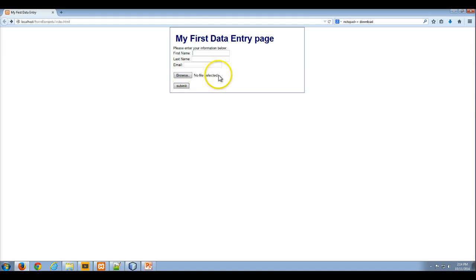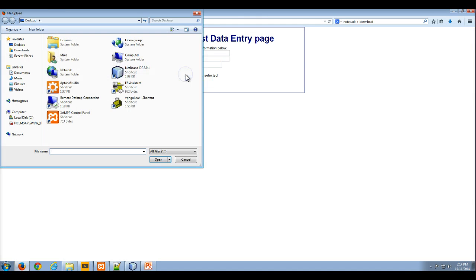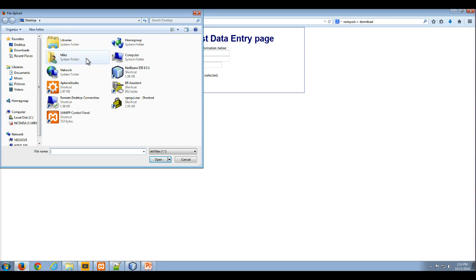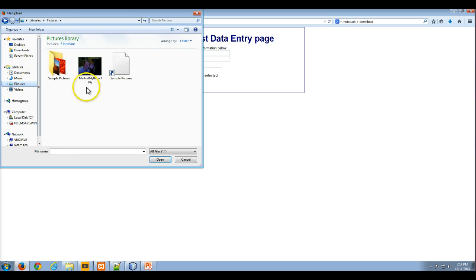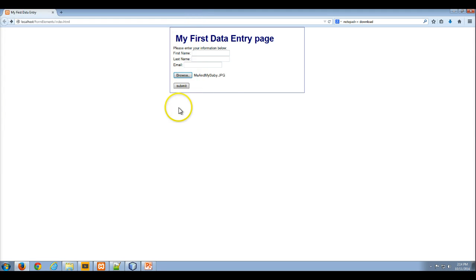And right now you see that no file is selected. So when you click browse, it opens up a Windows Explorer. It would open up a Finder if you were using a Mac. And here I can go to my pictures. It gives a picture of me and my wife. So I'll open that. There's me and my baby.